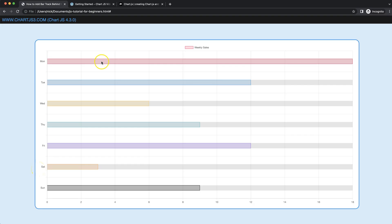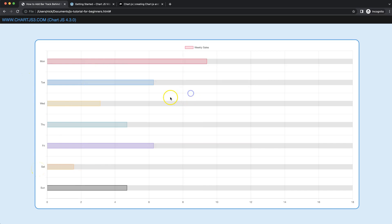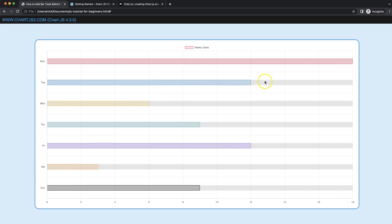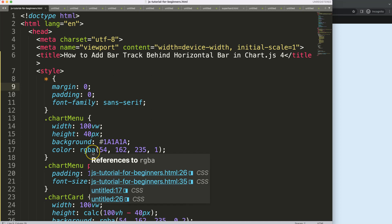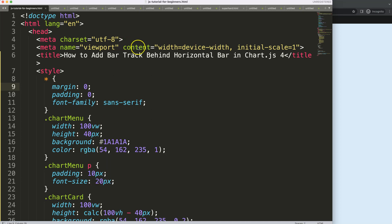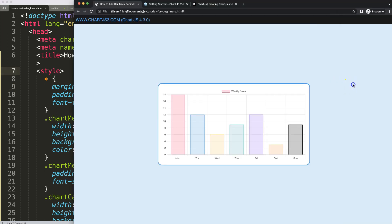In this video we're going to focus on how we can create a nice horizontal bar chart with a nice track at the very back of the bar chart, which is dynamic based on the size we assign to the bar. Let's start to look at how to add a bar track behind the horizontal bar in Chart.js 4.